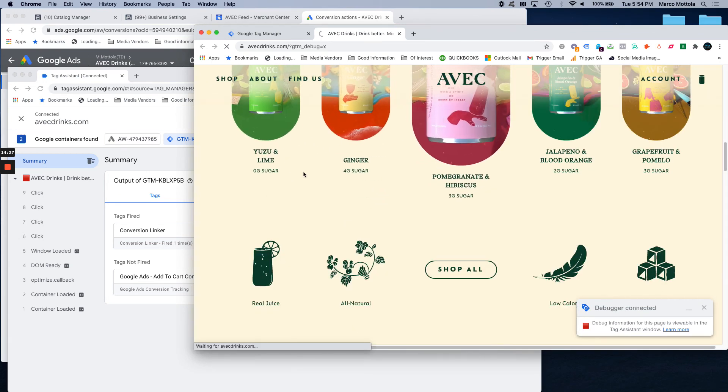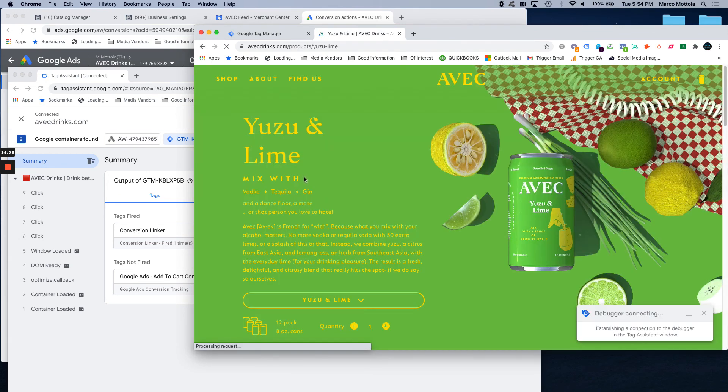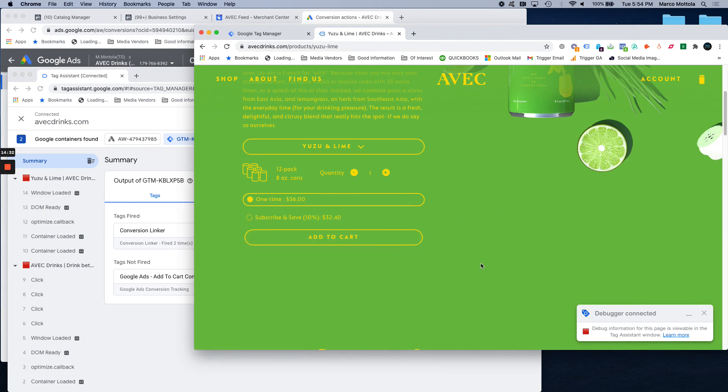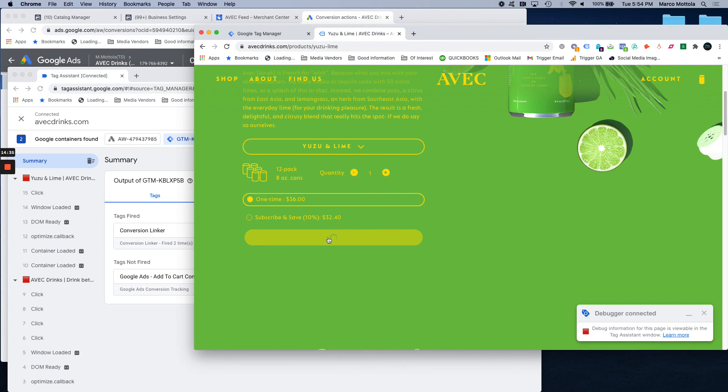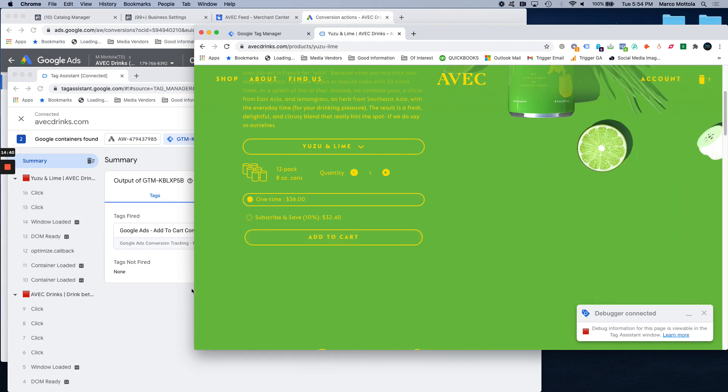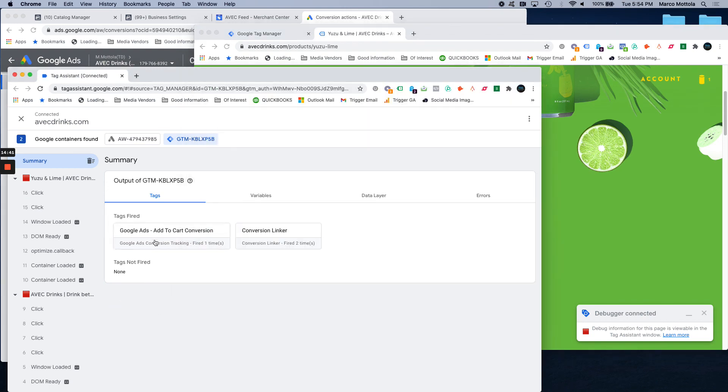So, we will jump into one here like any other regular consumer would. I like this product. You click add to cart. And as you can see, that tag moved up to the add to cart tag fired, under tag fired. So, that tag is firing.